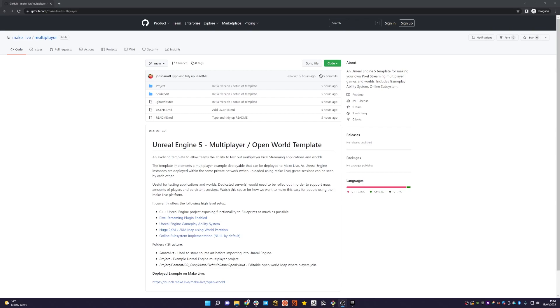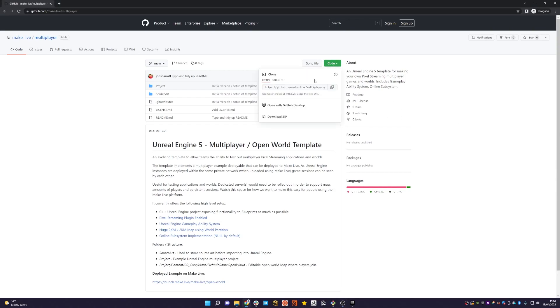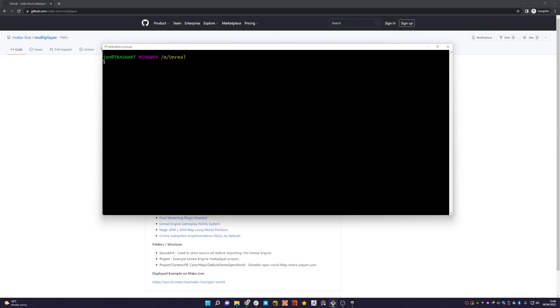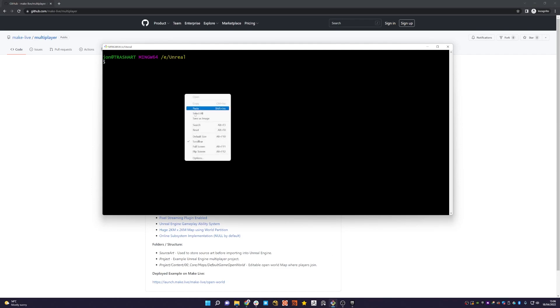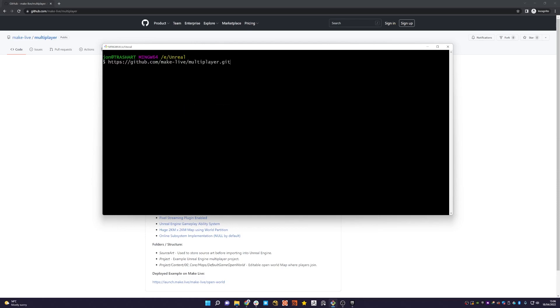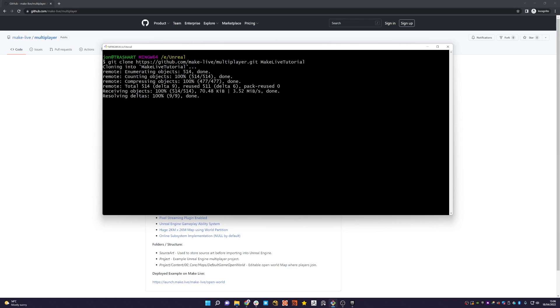So the first thing to do is clone the repository. I'm just going to get the URL by copying it and then I'm basically going to go into a directory that I wish to clone the repository. I'm basically going to do git clone and then I'm going to create a directory called make live tutorial. Give that a moment and it will just clone down the relevant files.